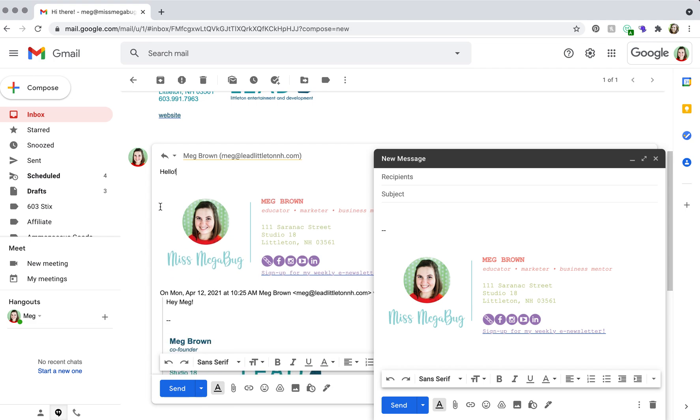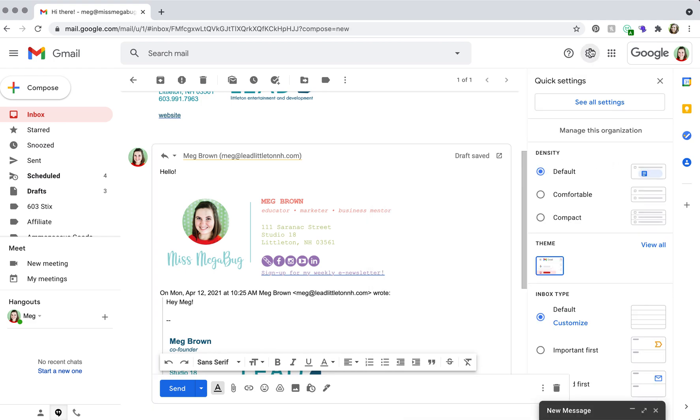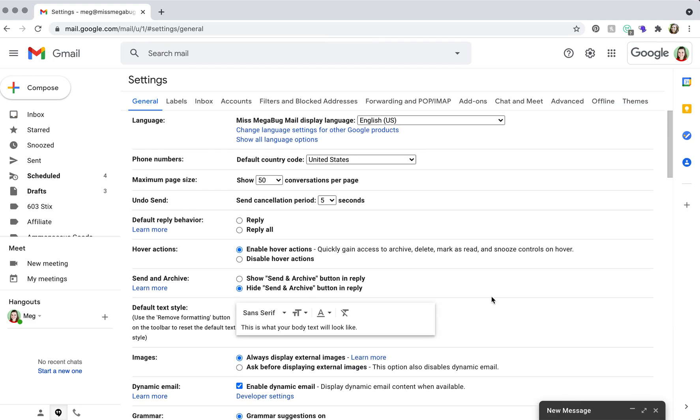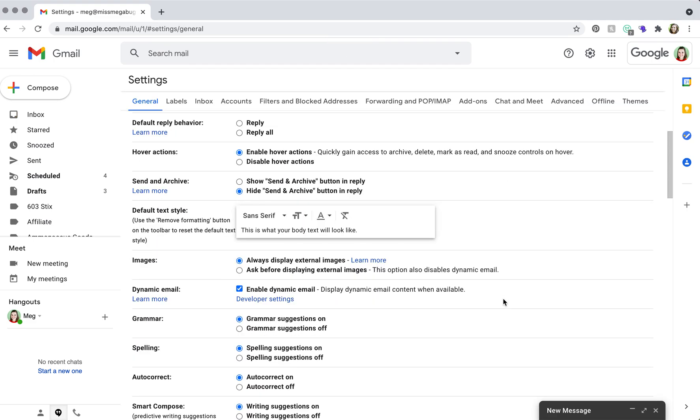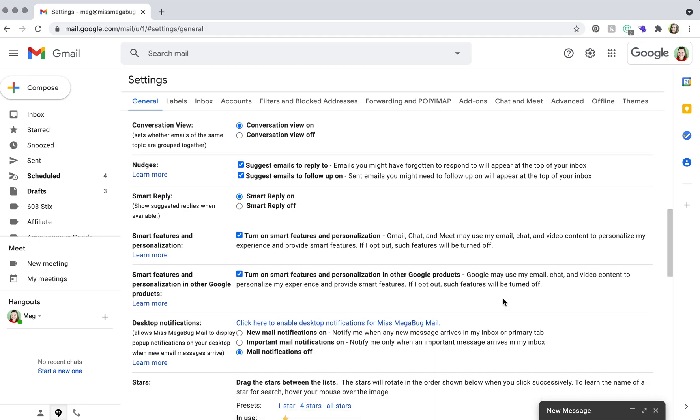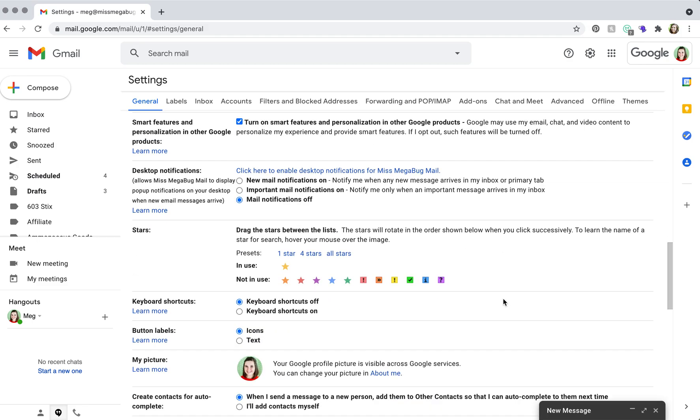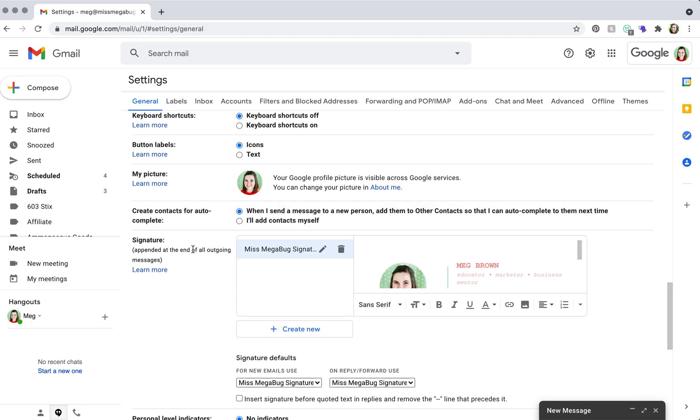So I'm going to show you a couple of settings on the back end that have to do with signatures. We're going to go up to the cog here, see all settings. And then you're going to scroll down—I know it can be overwhelming—you're going to scroll down to signature here.